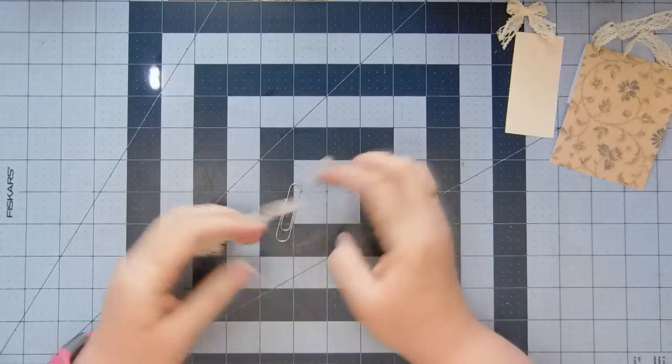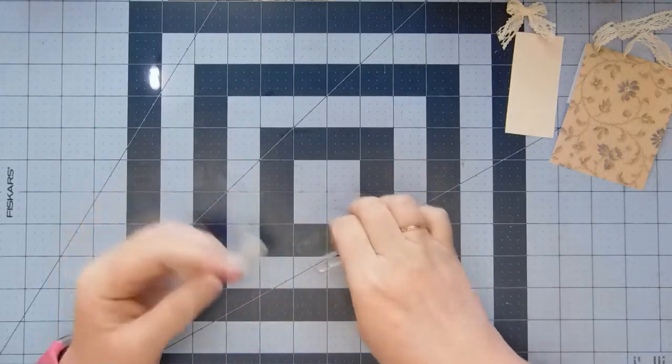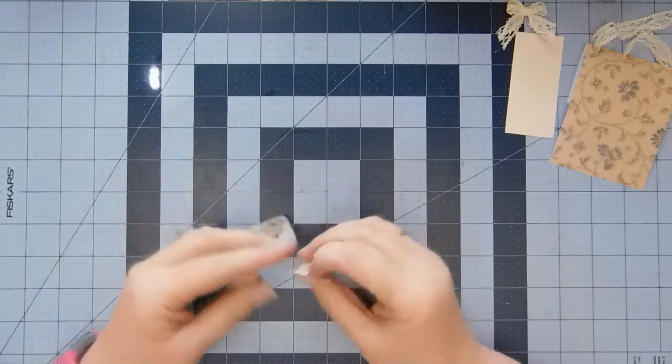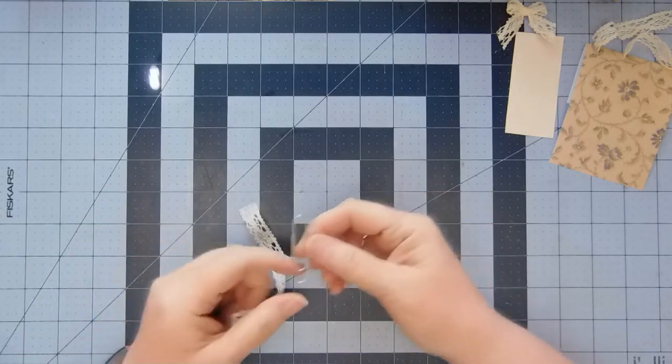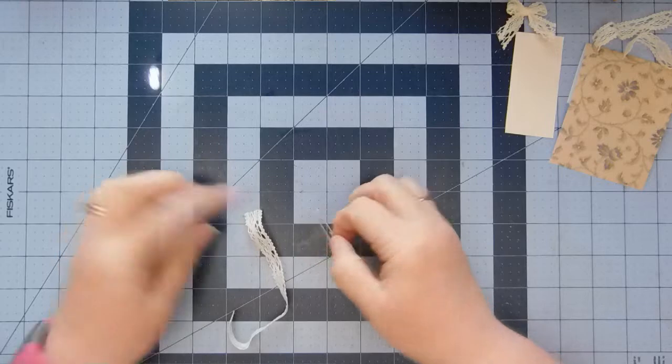Today what I want to do is a clip. This is just a jumbo paper clip.